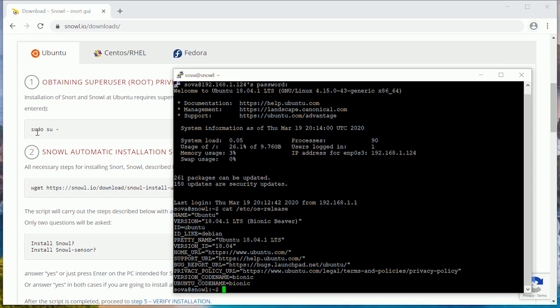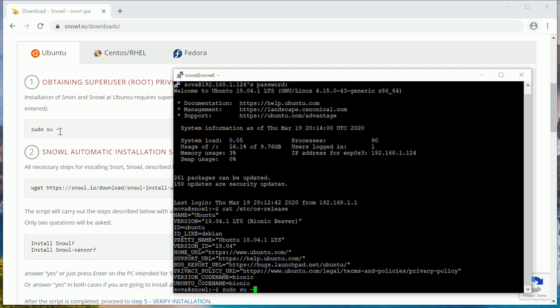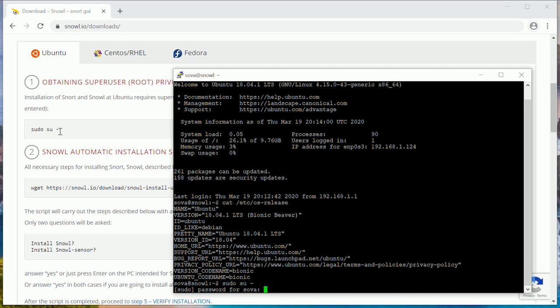Next, following the guidance, we get root privileges. Got it.